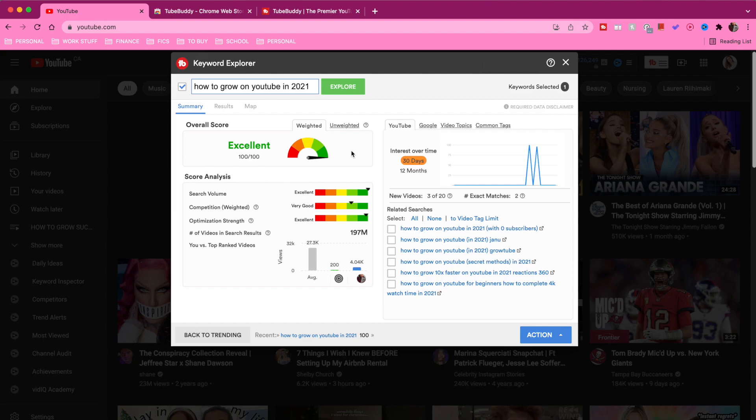This is where weighted becomes really important — just because the average person has a good or bad chance of ranking does not mean your specific channel has the same chances. If you're researching a keyword and want to know specifically what your channel's chances are of ranking in search, this tool answers that for you. When looking at the overall score, you definitely want to look at weighted and want it as green as possible. The closer it gets to yellow, orange, and red, the less chance you have of ranking for that keyword and getting discoverability and views.